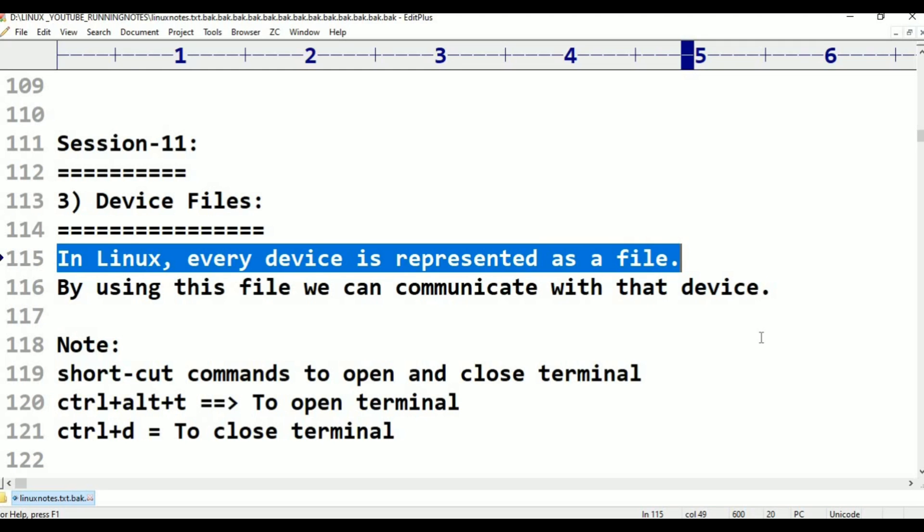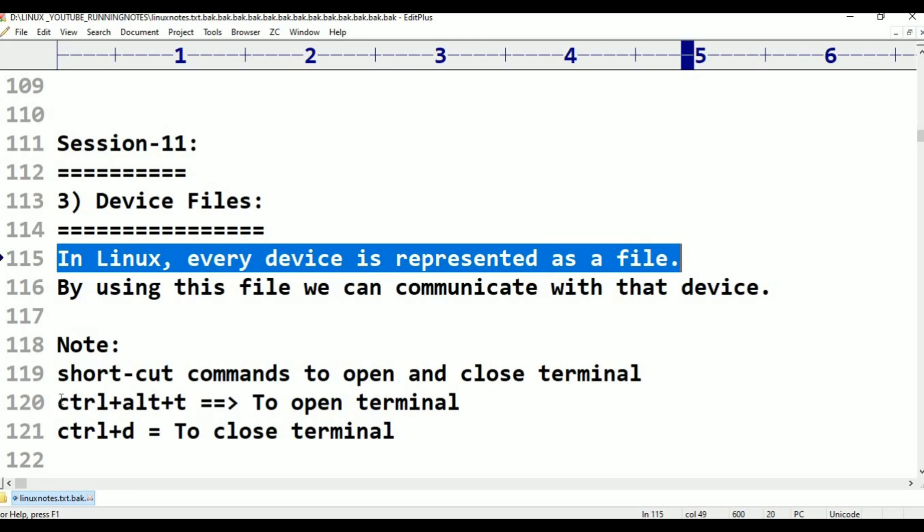A small example we are going to cover. Then we can understand better. With that explanation, we can understand better. Now, our terminal is also a file. Where is the corresponding file? There is one command.